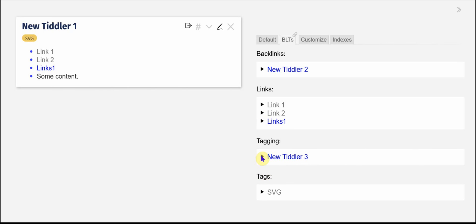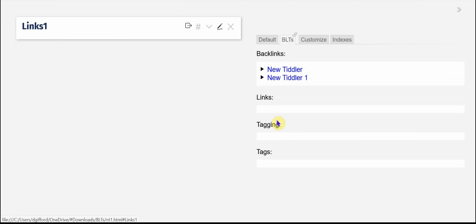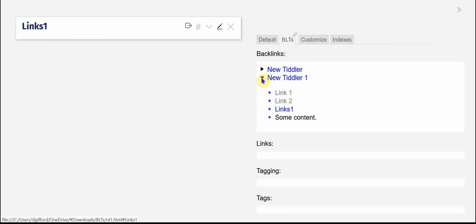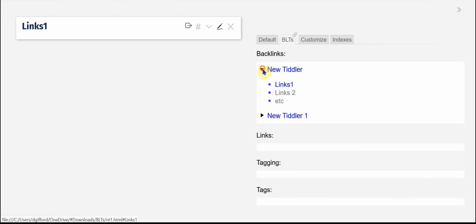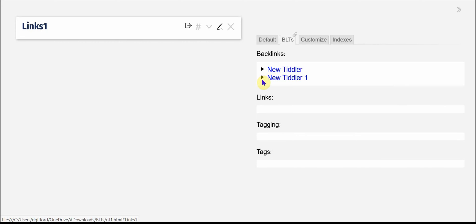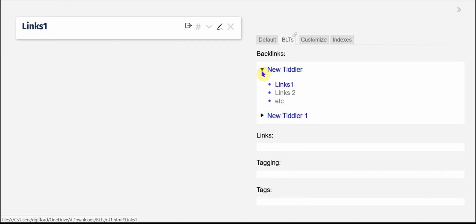If I go to links 1 and I can open up new Tiddler1 and you'll see there's content there. So basically not only is it a great way to navigate,